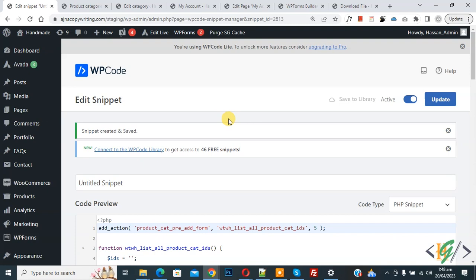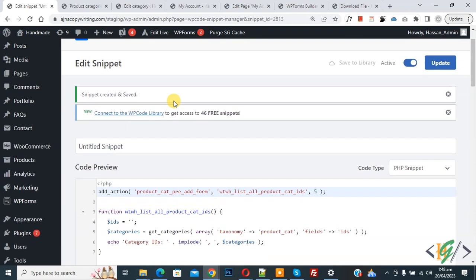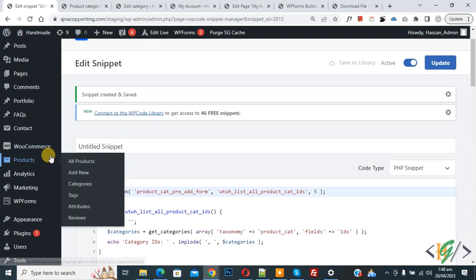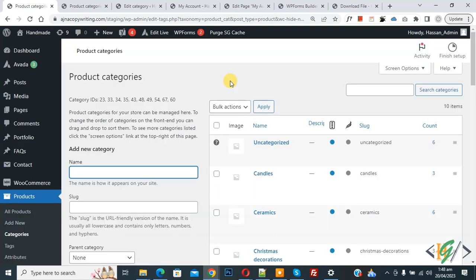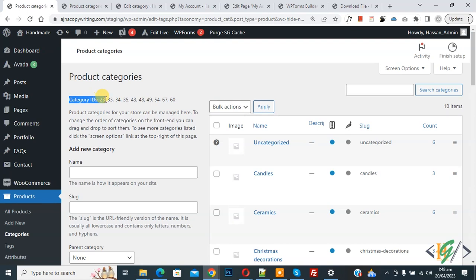Now snippet created and save. Now go to product category, so click on it. Now product category is open and then you see category ID 23, 33, 34, 35.